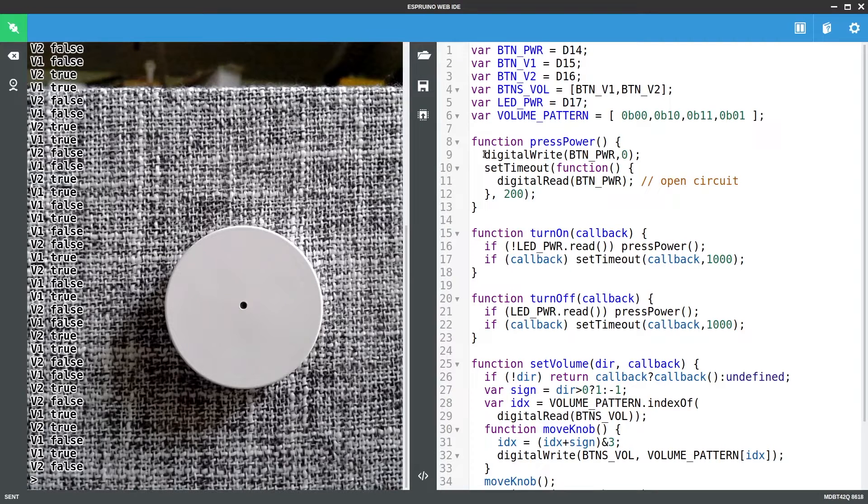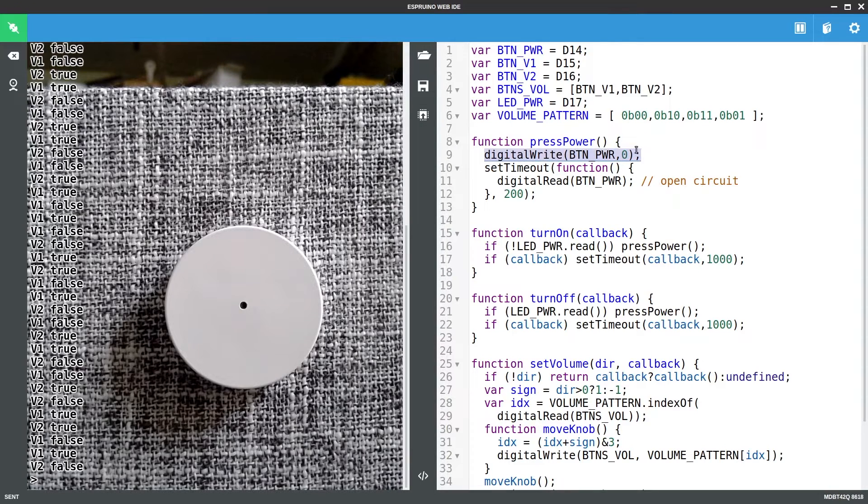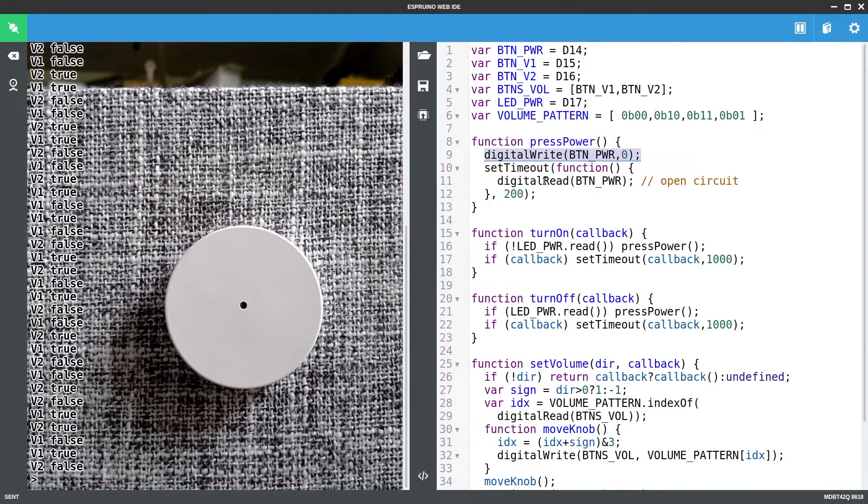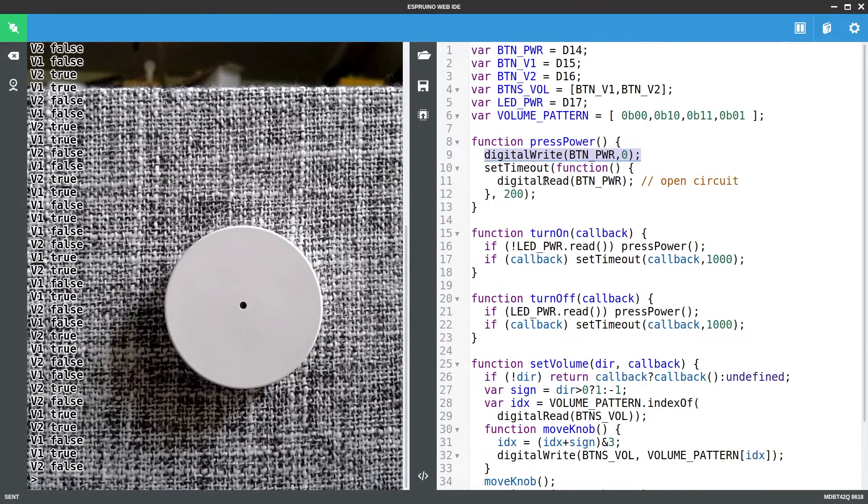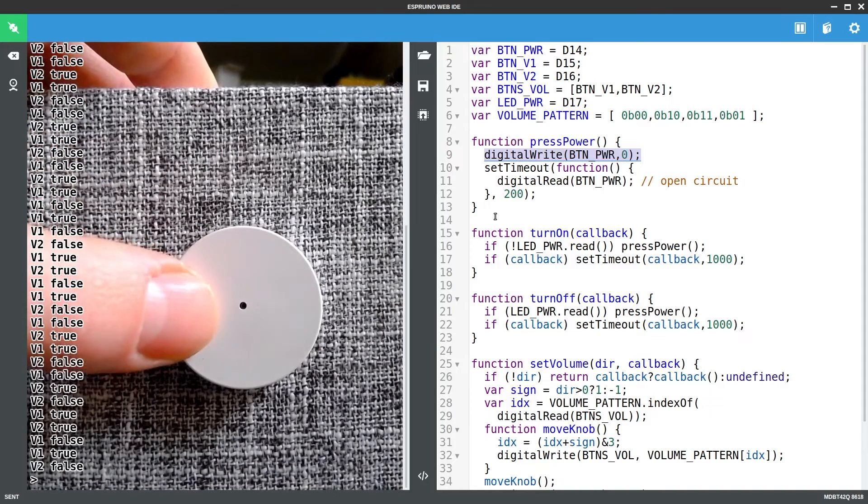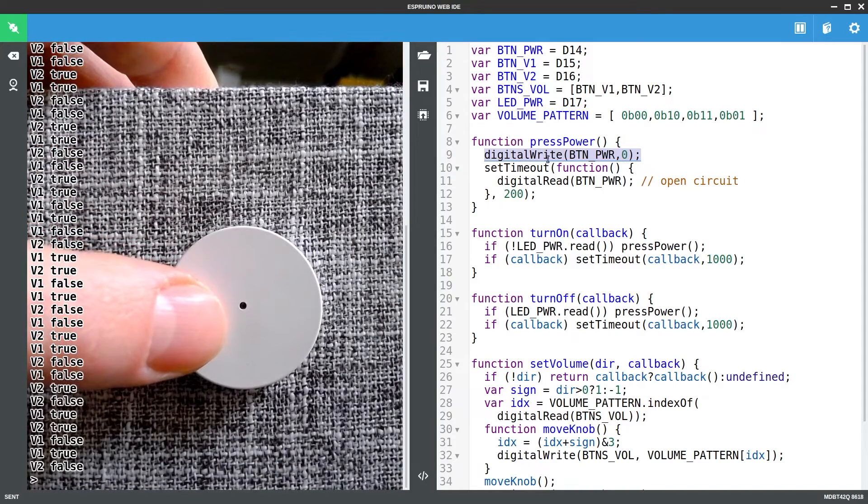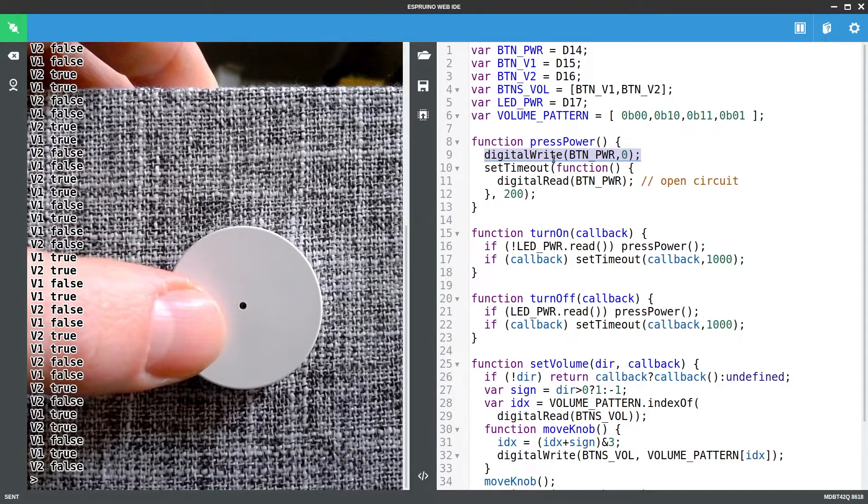And if I add these functions so we now have a press power button and what this does is it writes zero to the power button but then it reads from the power button a little while later which is effectively letting it return to its normal value so Esprino is no longer forcing it.